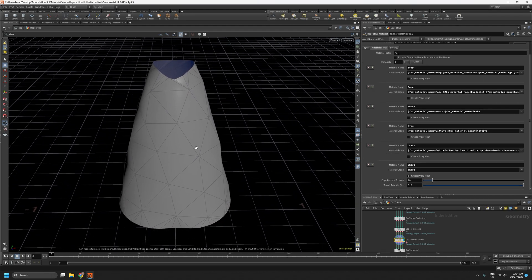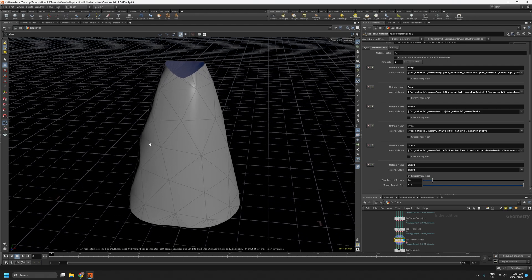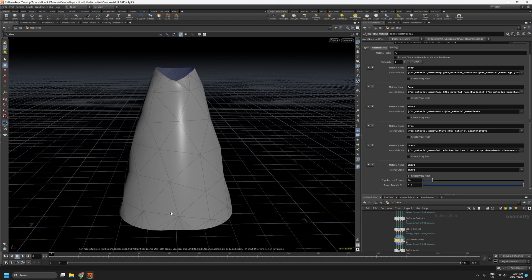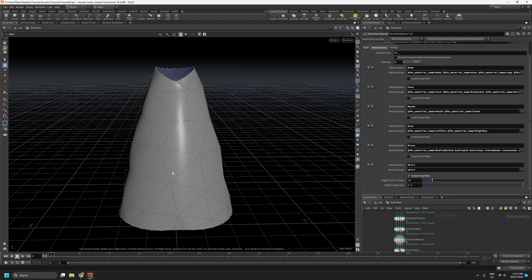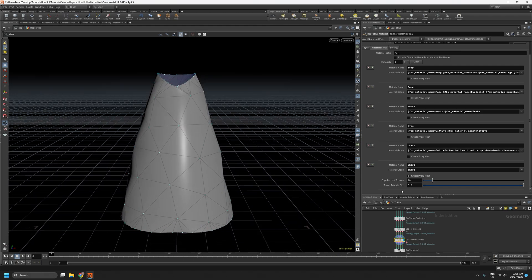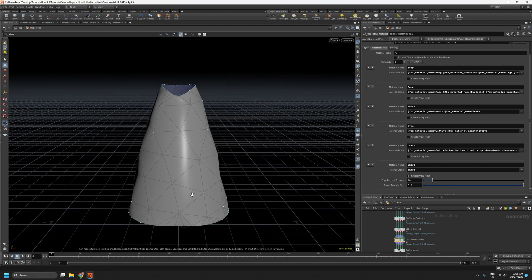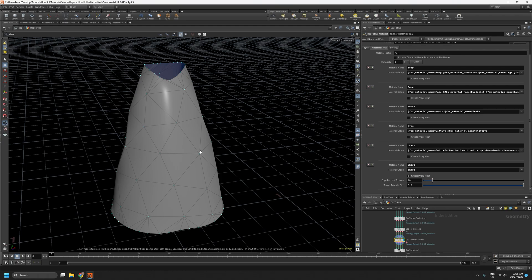Now there's two controls we have that govern the topology of this proxy mesh. This top one, edge percent to keep, deals with the number of points on the open edges. So there's two here, there's one at the top and one at the bottom. And the target triangle size occurs after that, and it will do just that. It will attempt to create equal size triangles in between these edges.